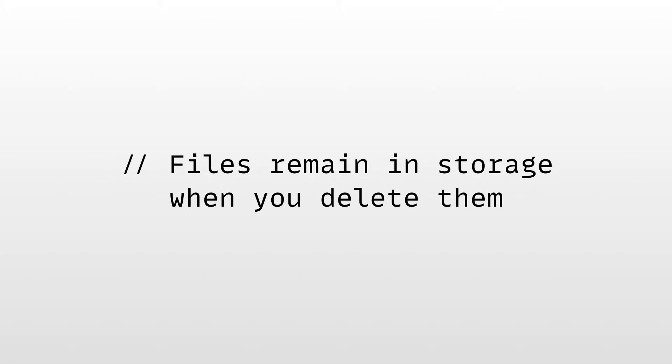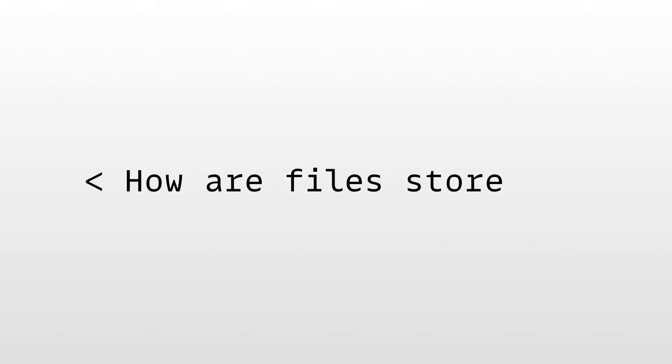Hi, the short answer to the question is, files actually remain in storage when you delete them. And to understand why, we need to know how files are stored in your digital devices.